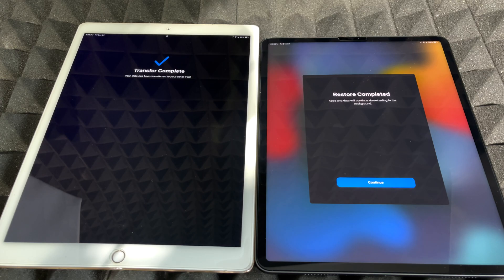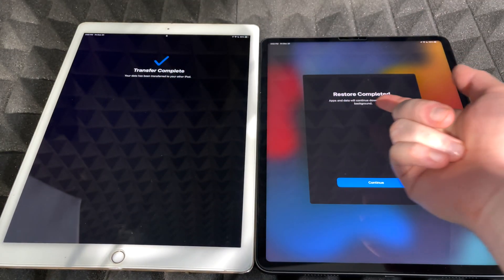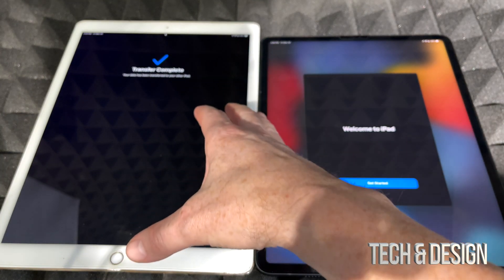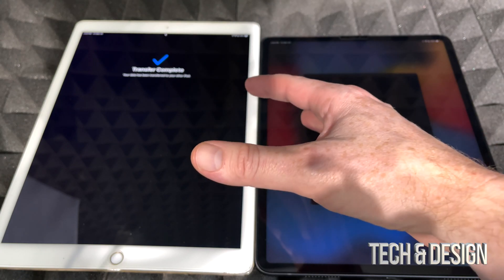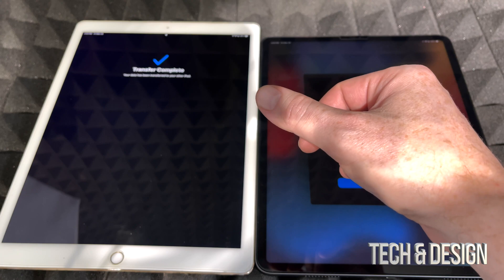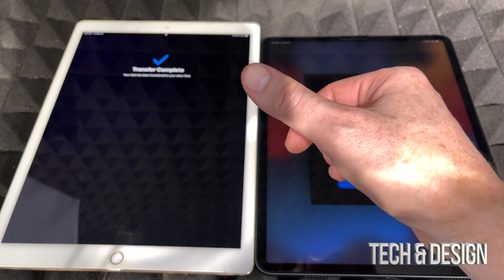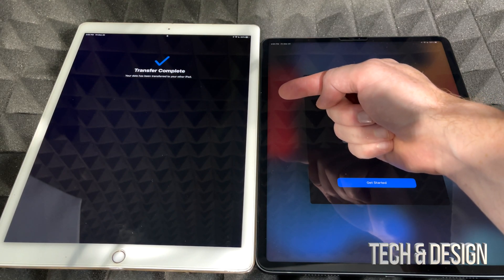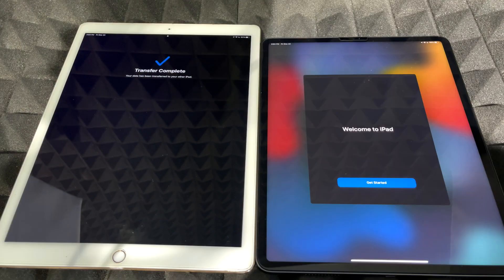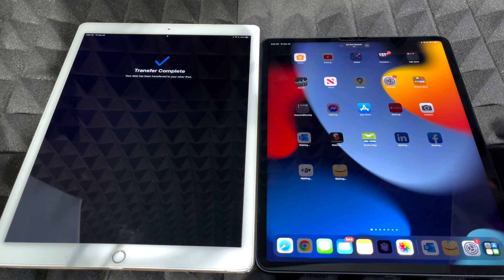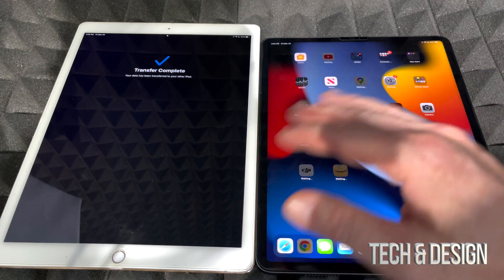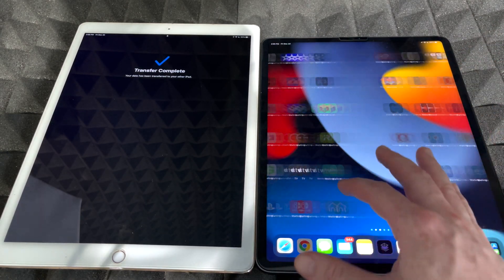Once the transfer is complete, your old iPad will say 'Transfer complete' and the new one will say 'Restore complete.' Tap continue. A common question is whether everything gets wiped from the old iPad — the answer is no. Nothing is deleted from your old iPad automatically; you have to manually factory reset it if you want to remove personal information. On the new iPad, you'll see 'Welcome to iPad.' Get started, and apps will begin downloading — though sometimes downloads can take a while.